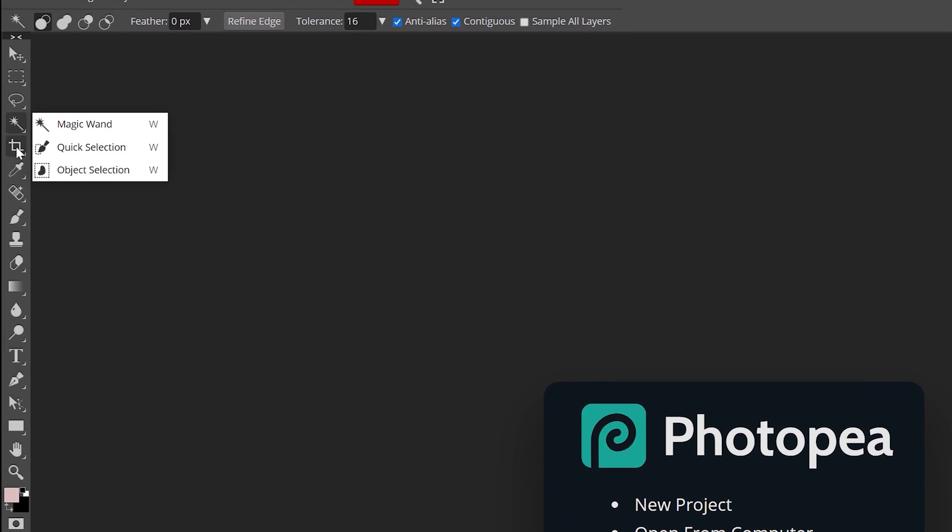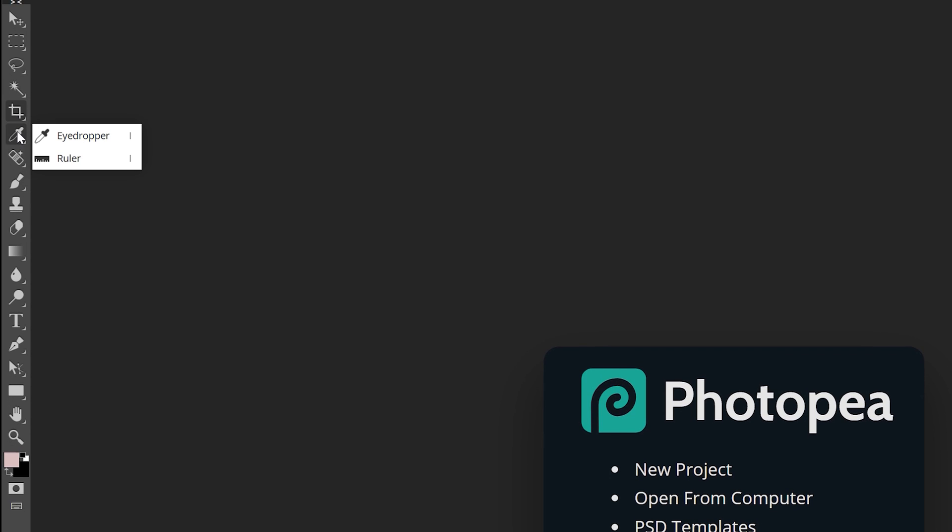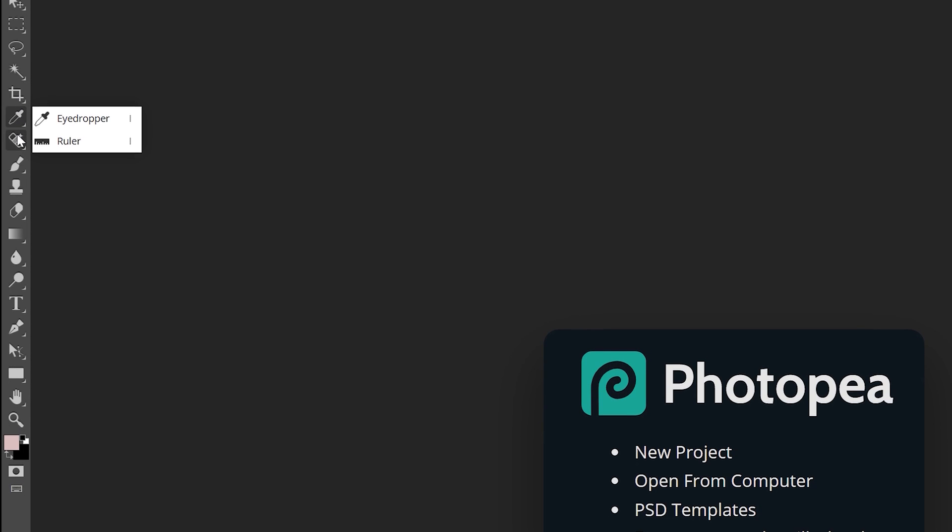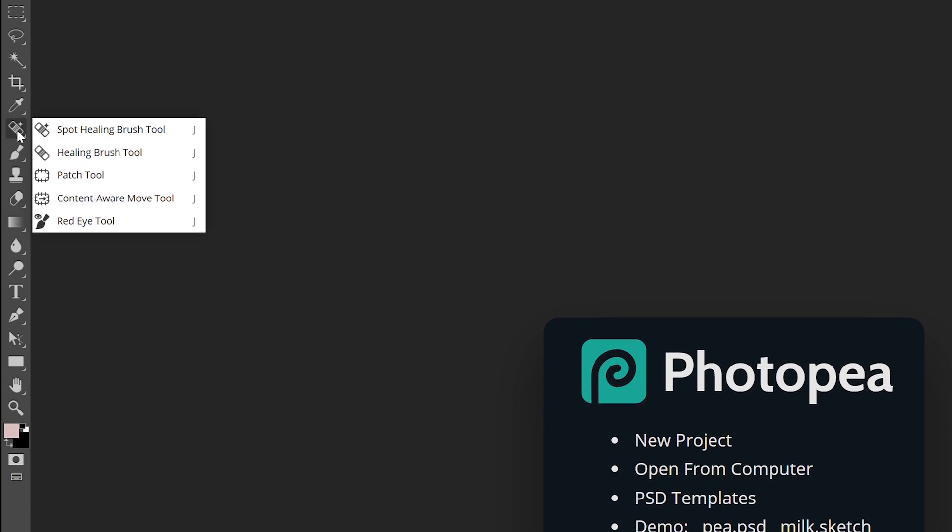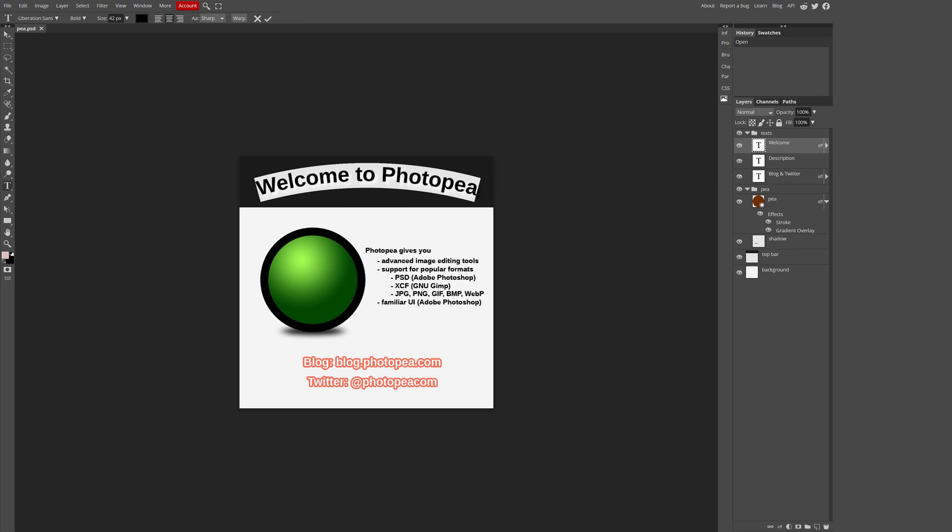I've personally never heard of Photopea until this week, but after looking into it, it's actually pretty amazing. It's essentially Photoshop Lite.